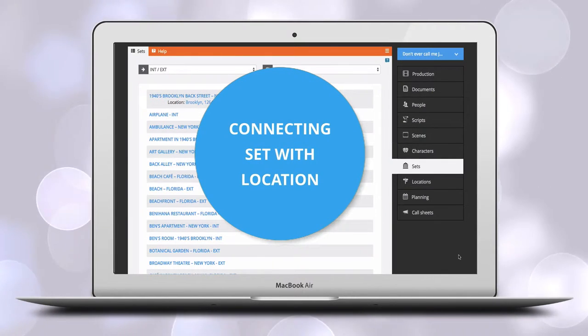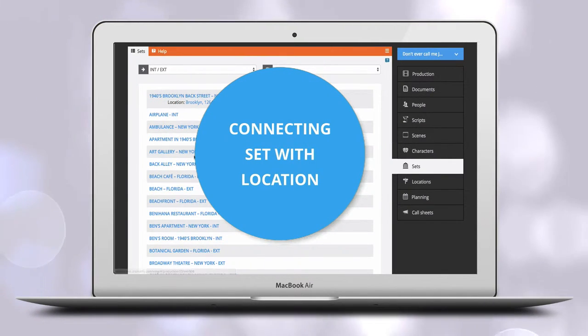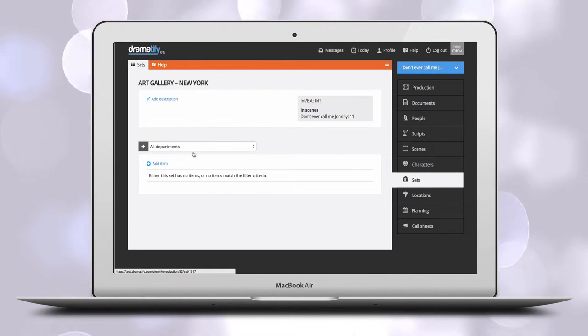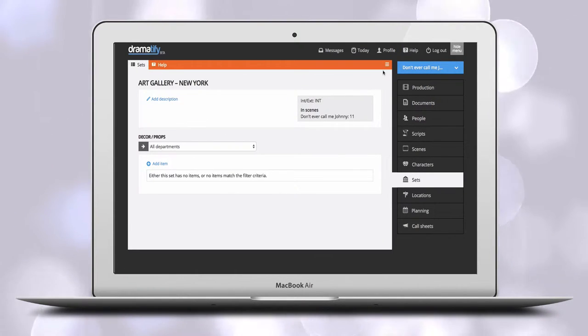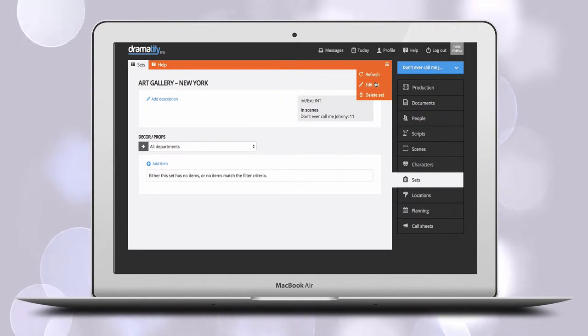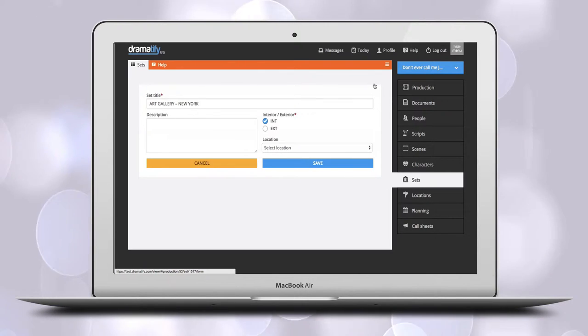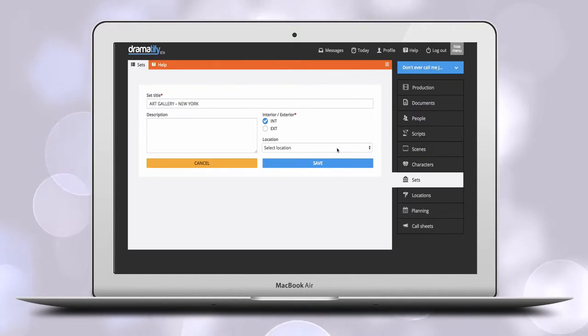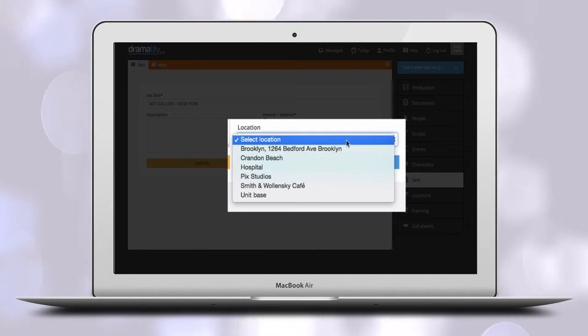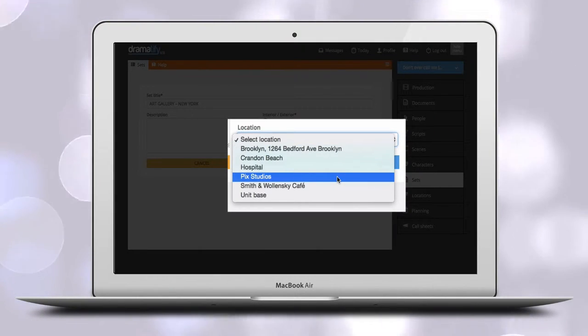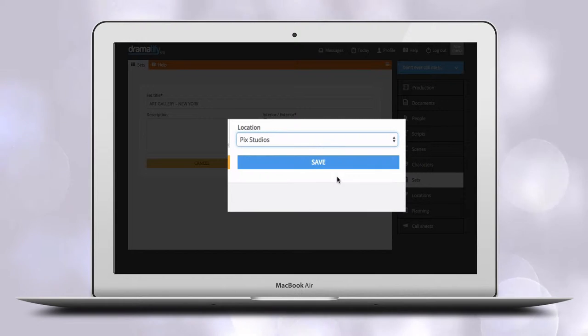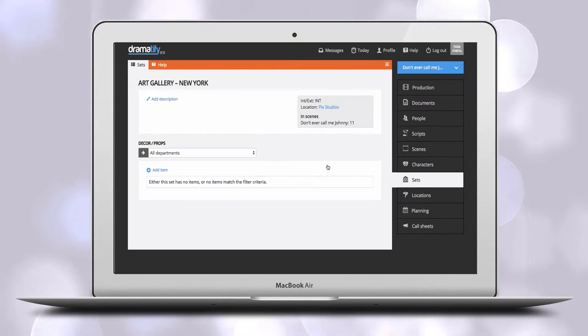When you want to connect existing sets with the location, you go to Sets, click on the first set you want to add your location to, and use the Edit menu in the toolbar to select Edit Set. On the Edit page, you simply use the dropdown menu underneath Location to select the set's correct shooting location.